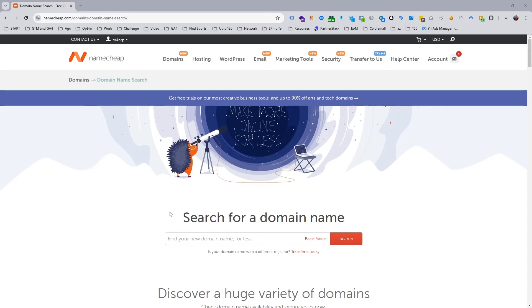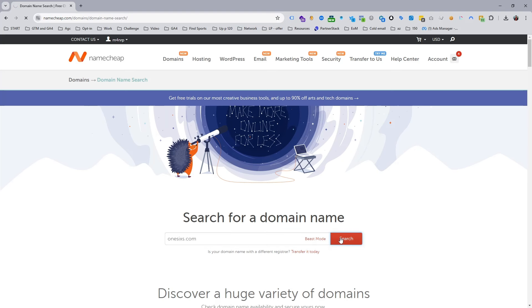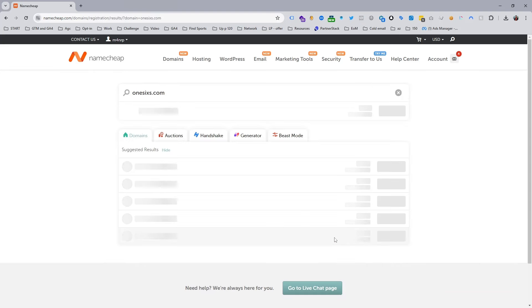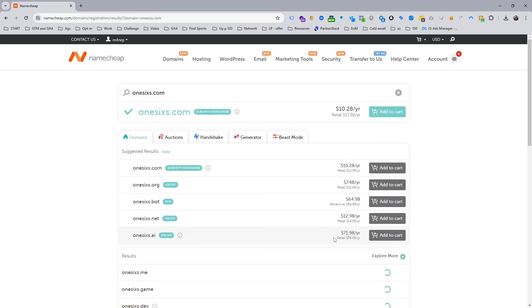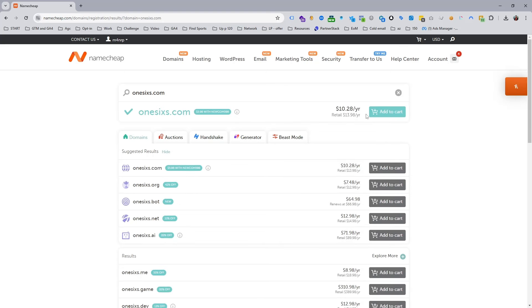I personally use Namecheap to buy domain names. You can see I'm on Namecheap and I'm searching for '16s' - this is the demo domain I want to buy. The price is $10.28, so let's add it to cart.